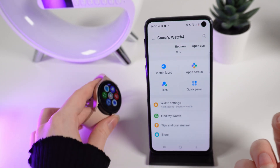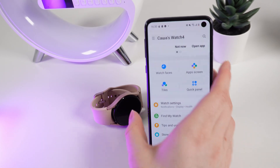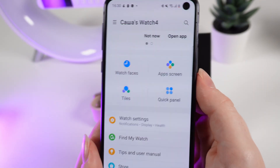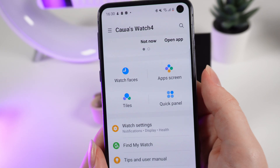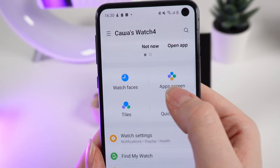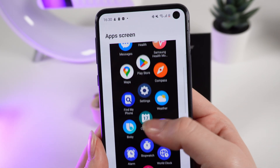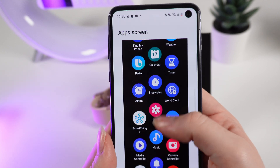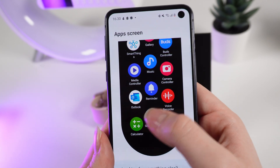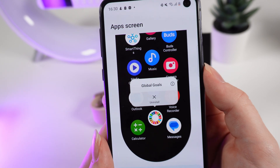Now I will show you how to do it from your phone. Open the Galaxy Wearable application and open your watch. After this, click on Apps Screen. Right here, choose the application that you want to delete — for example, Global Goals.